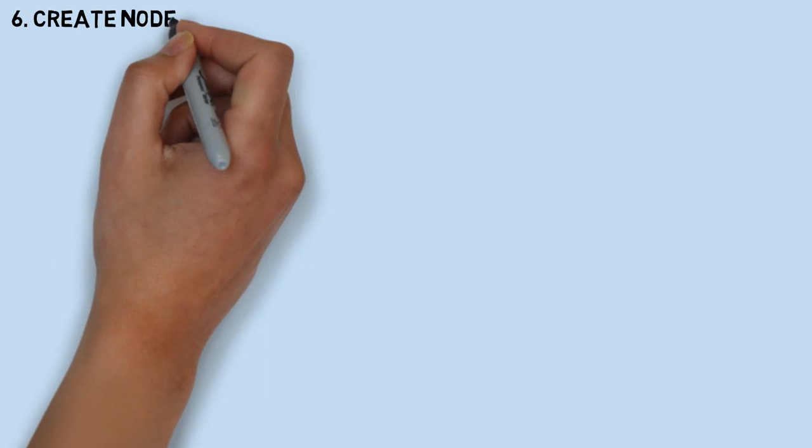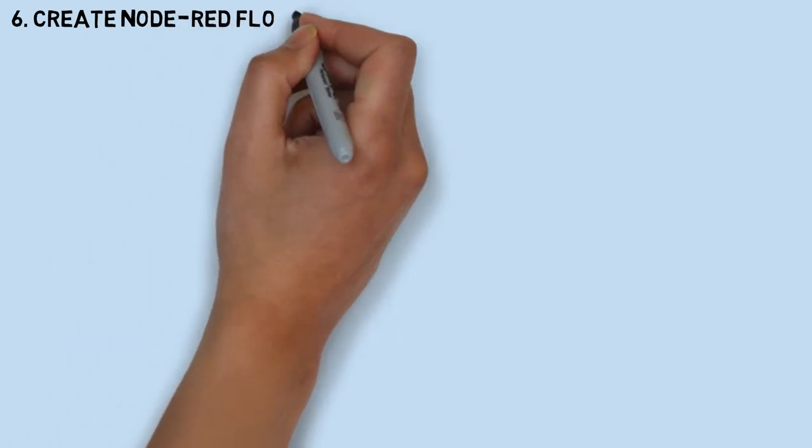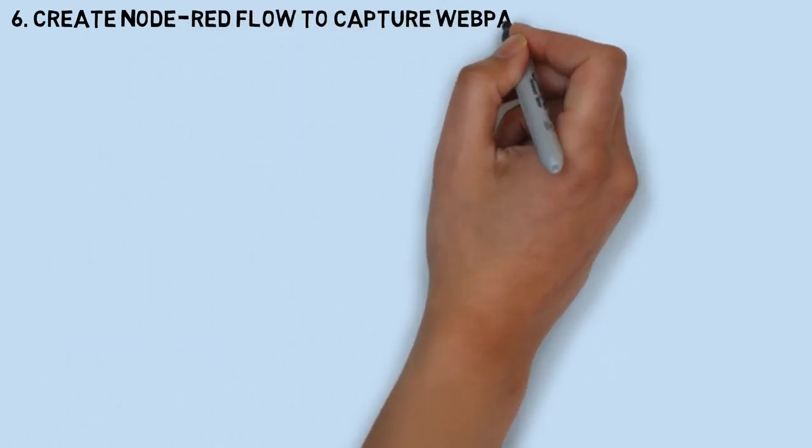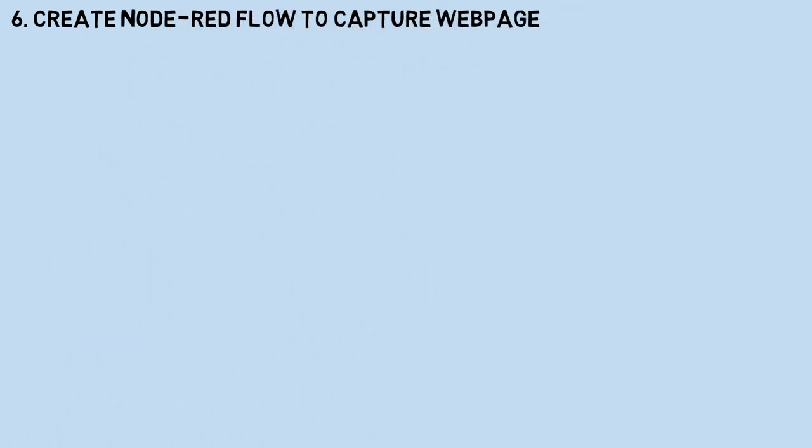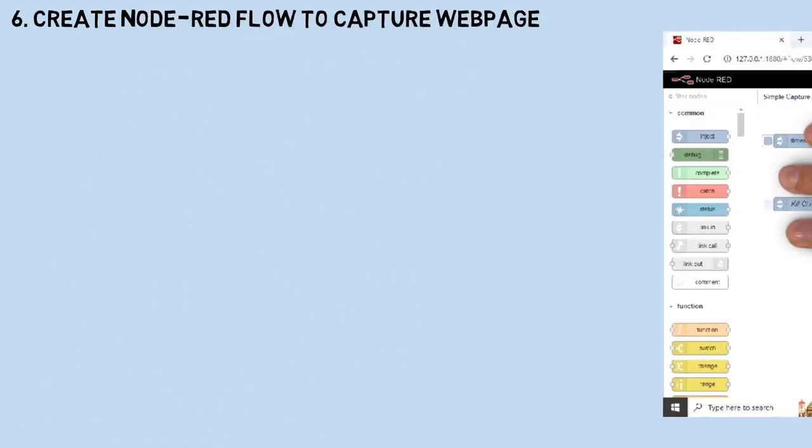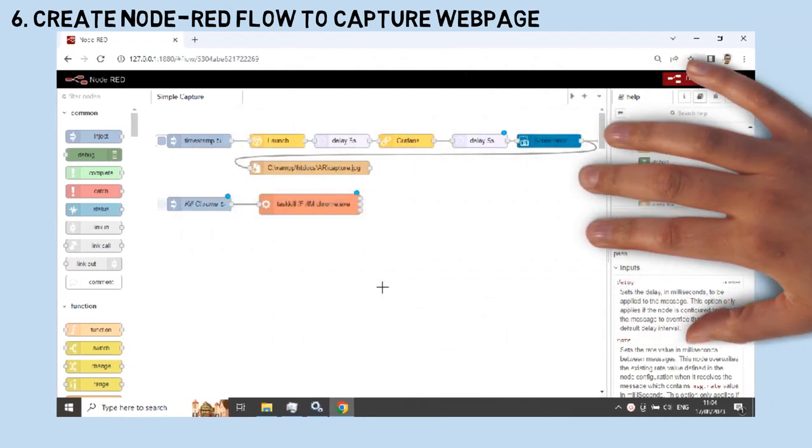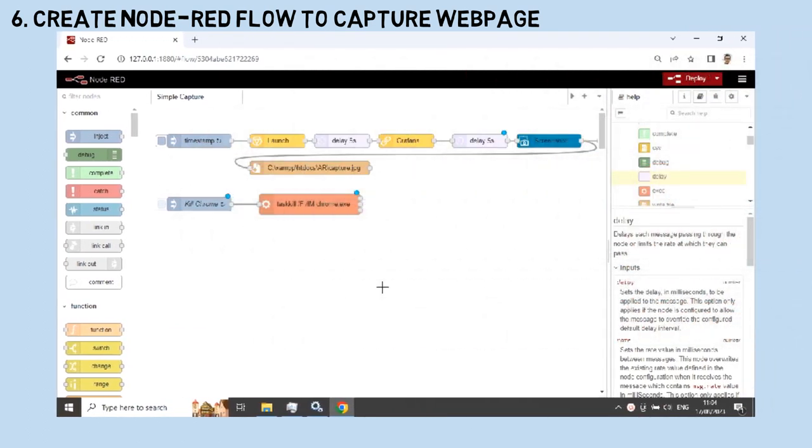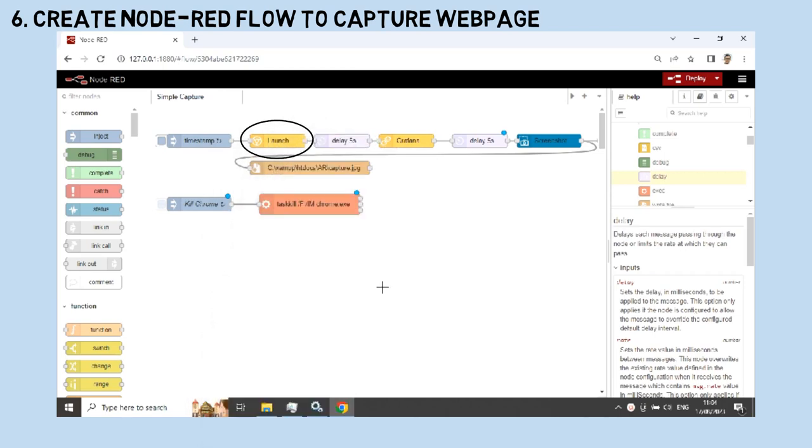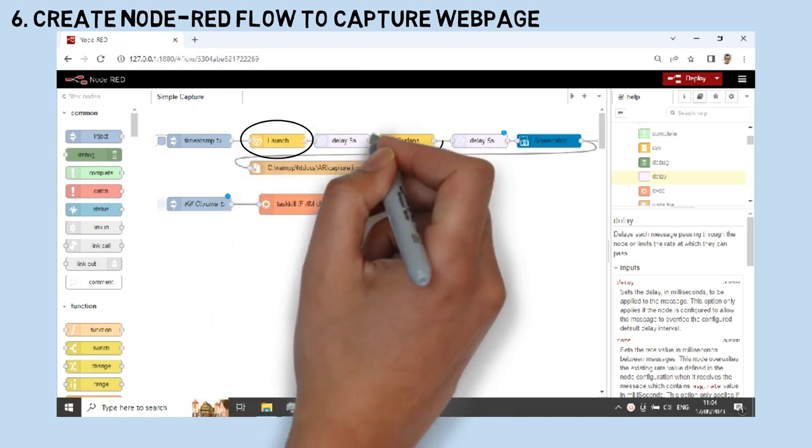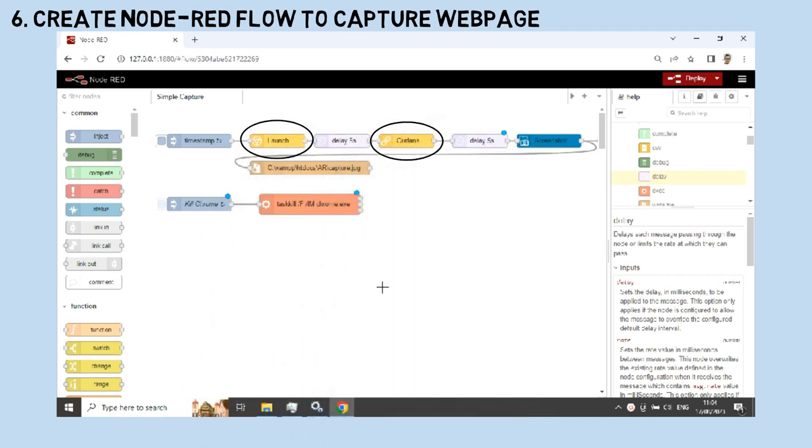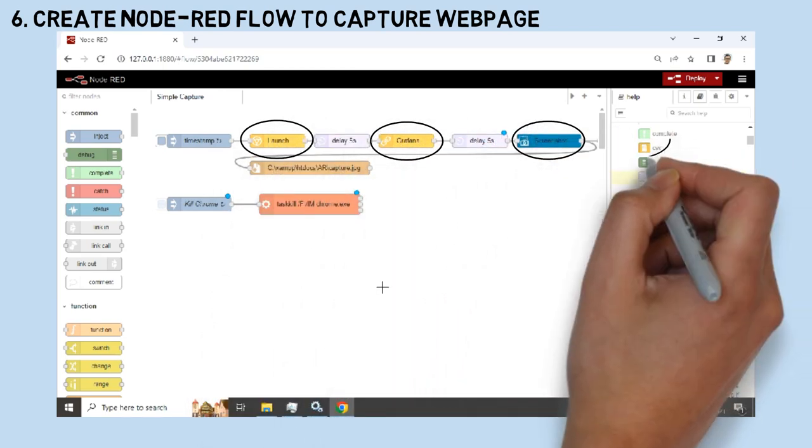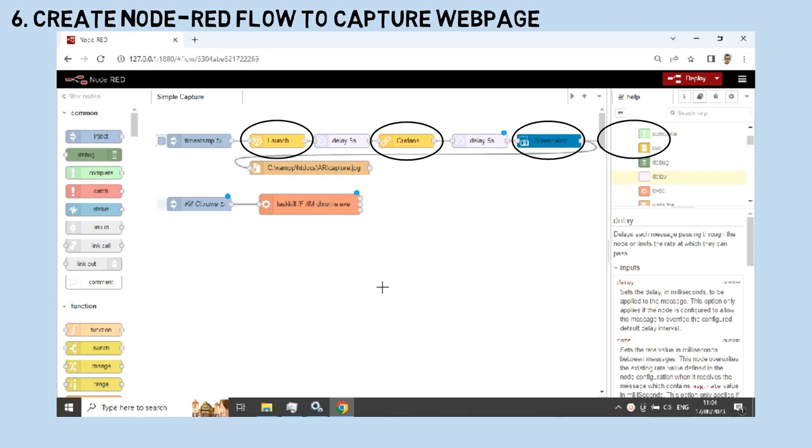Create a Node-RED flow to capture the web page periodically and save the screenshot image into a capture file in the web server folder. This is the Node-RED flow structure. In the inject node, set the interval to 30 seconds, and go to the launch node, then go to the URL node and set the URL of the web page target.